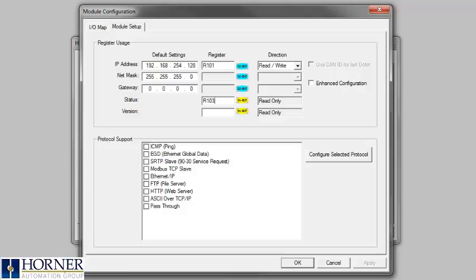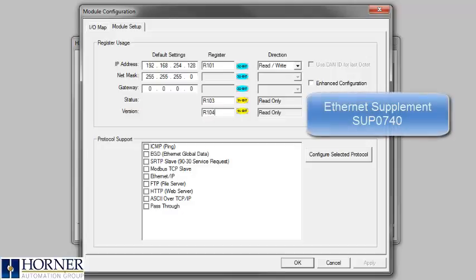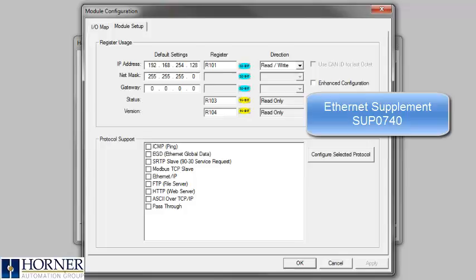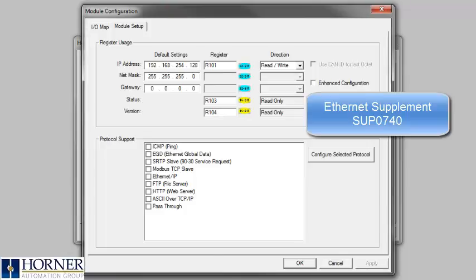Next, assign a status and version register which are explained in the Ethernet supplement. What we have just done will allow Cscape to connect to a controller once the correct IP address has been entered to R101 and the program has been downloaded to the controller.